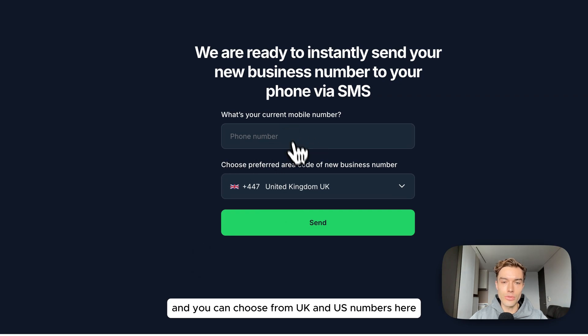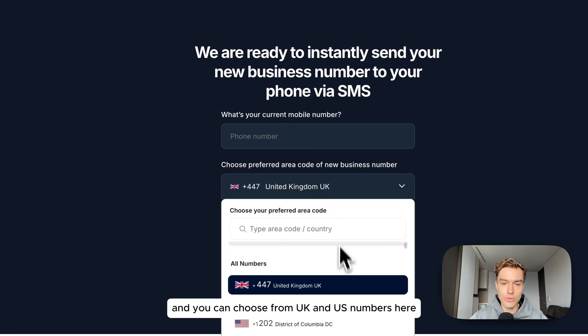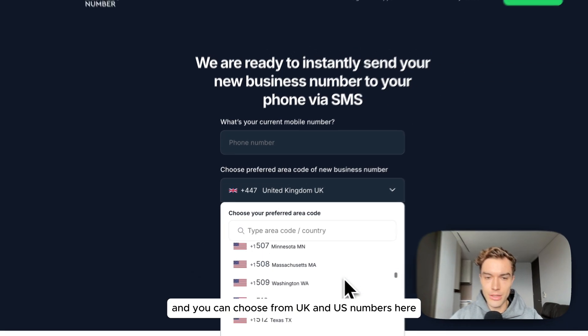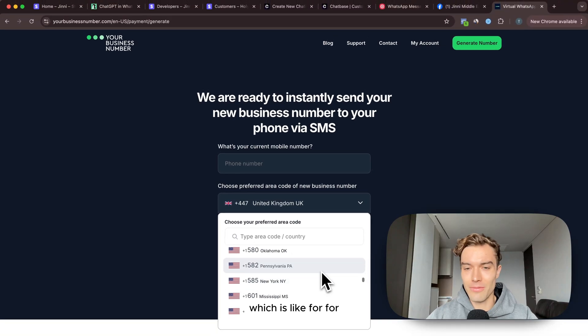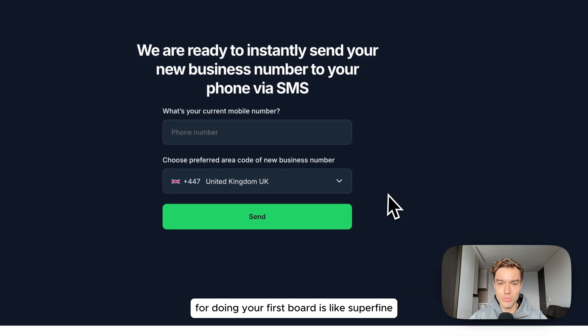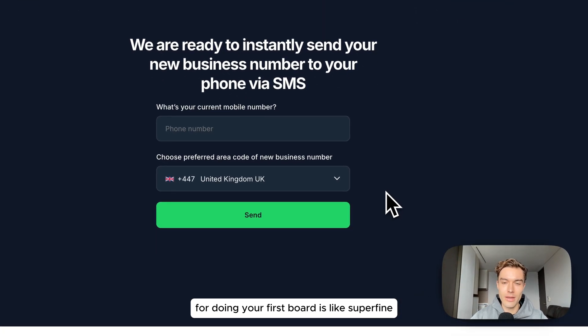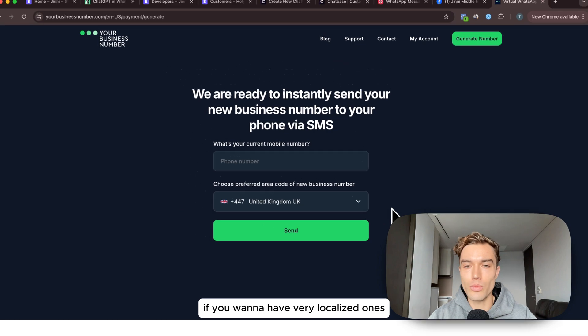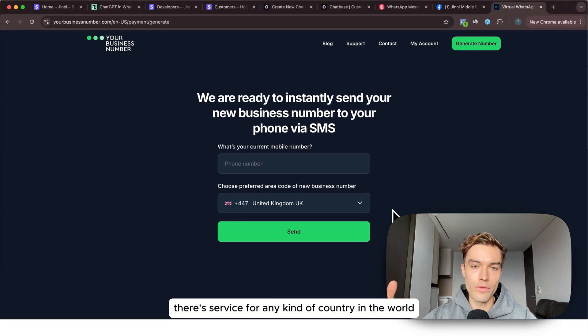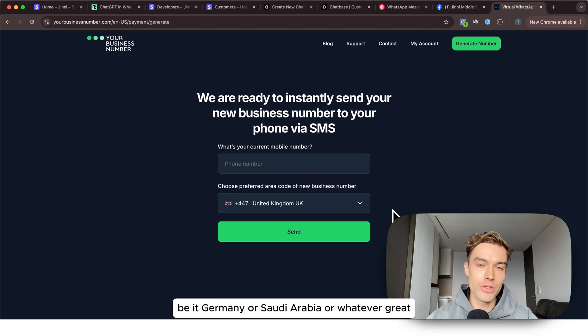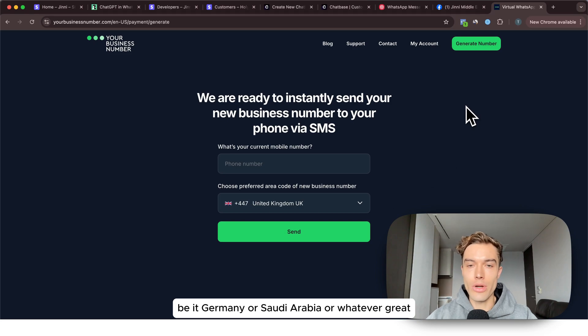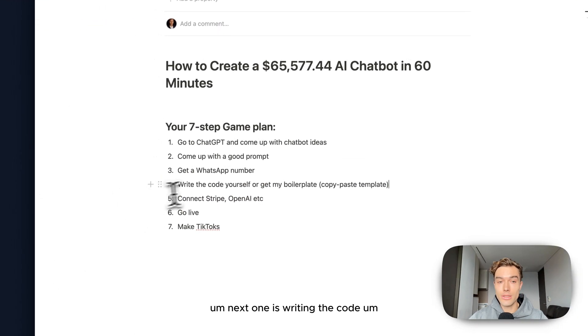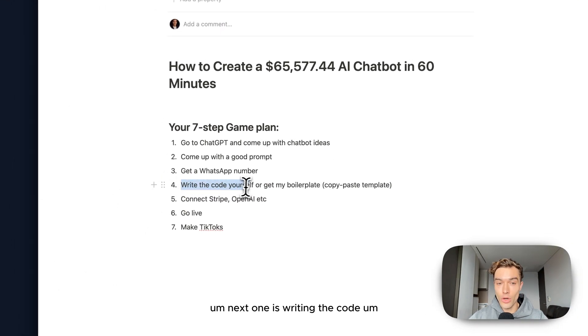You can choose from UK and US numbers here which is for doing your first bot super fine. If you want to have very localized ones I'm sure there's a service for any kind of country in the world, be it Germany or Saudi Arabia or whatever.